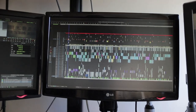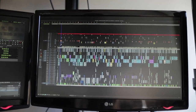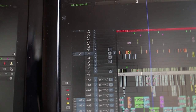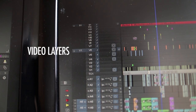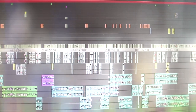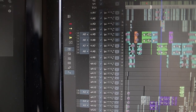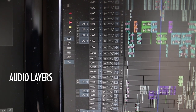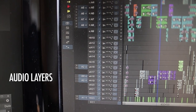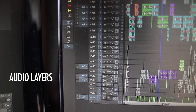The timeline sequence is the workspace where the entire edit is built. You have these video layers where the picture portion of the shot elements are placed. And down here you have these audio layers where the interview or drama sync, music, sound effects, and narration are placed.